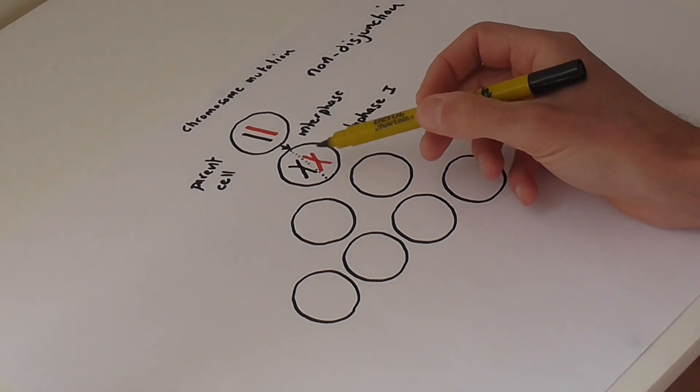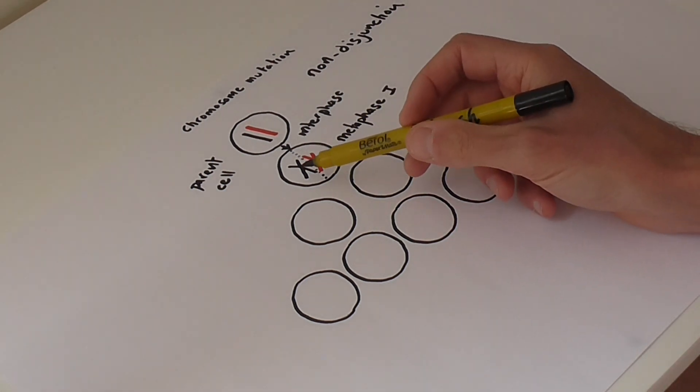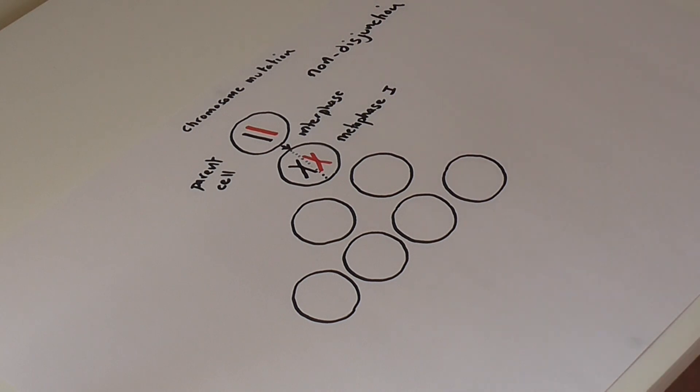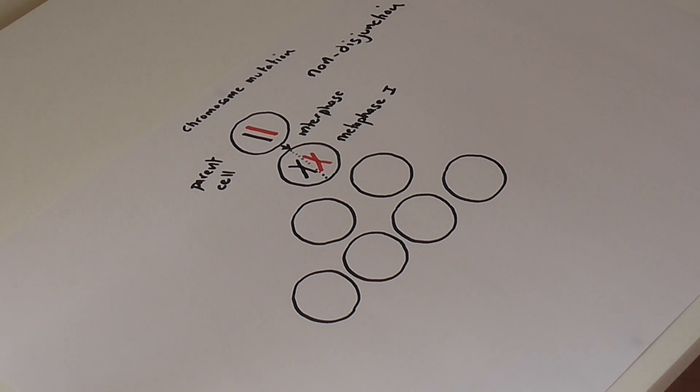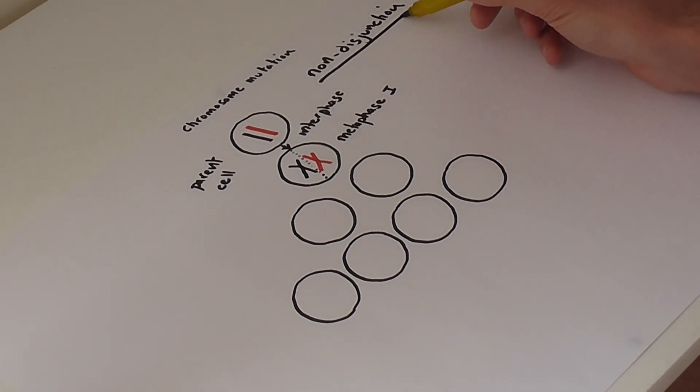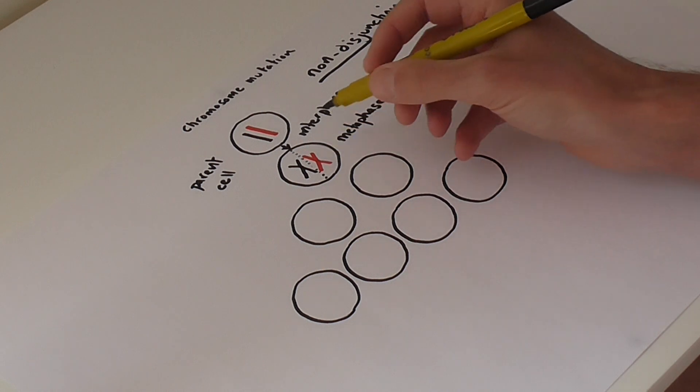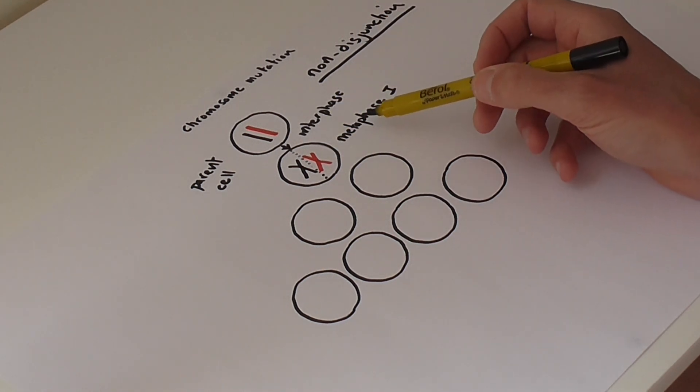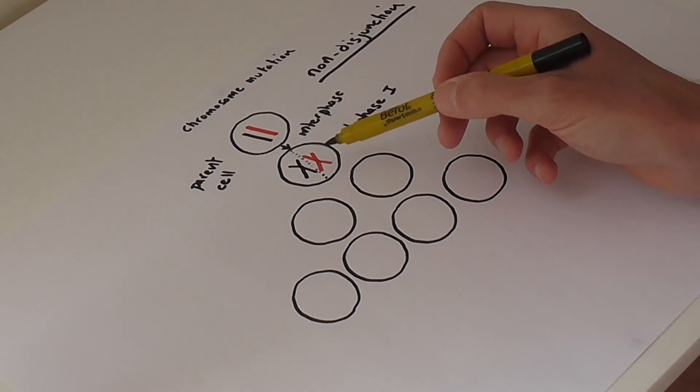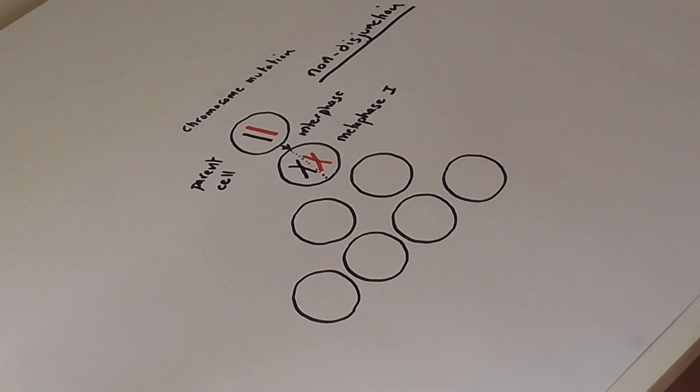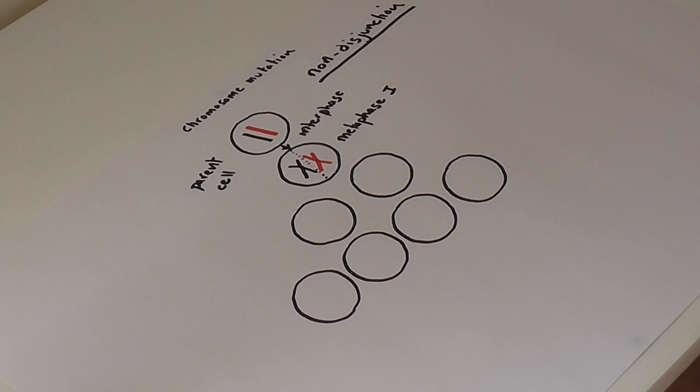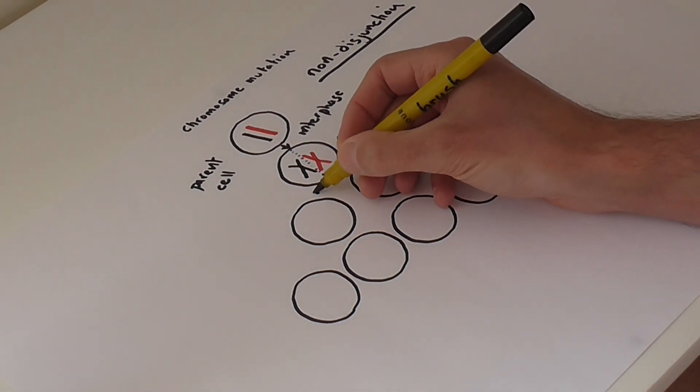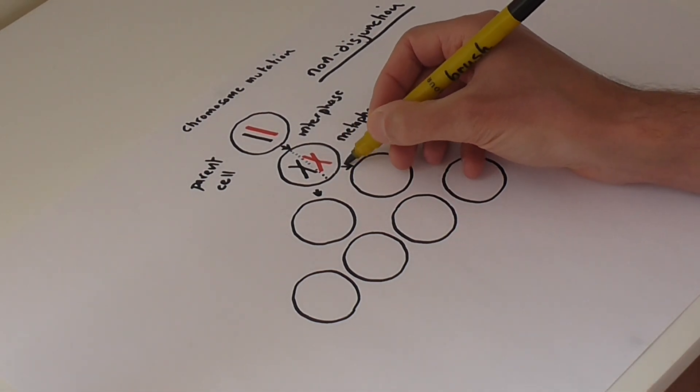If we had the paternal chromosome on the other side, the maternal or vice versa, it doesn't affect it, it's not relevant. What is relevant is what happens next, and this is what non-disjunction is referring to. As we move from metaphase one into anaphase one, and therefore into telophase one and that first meiotic division, what happens is this.